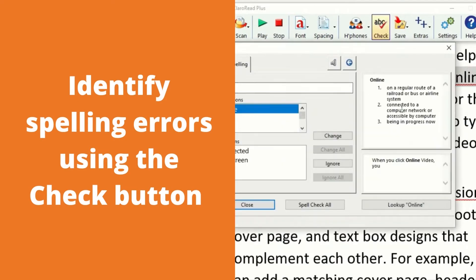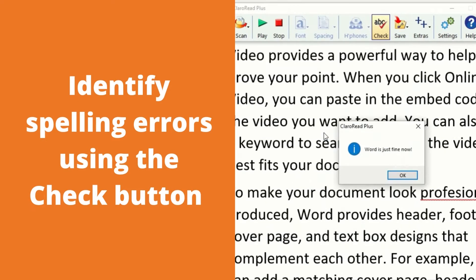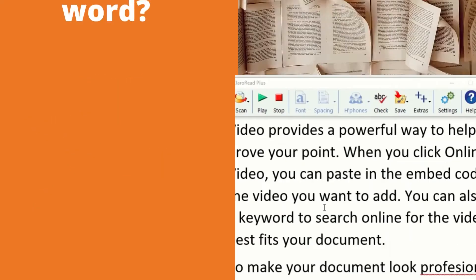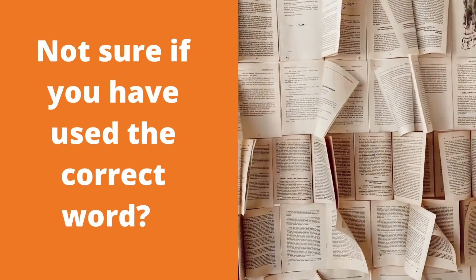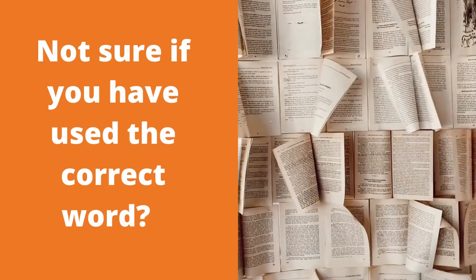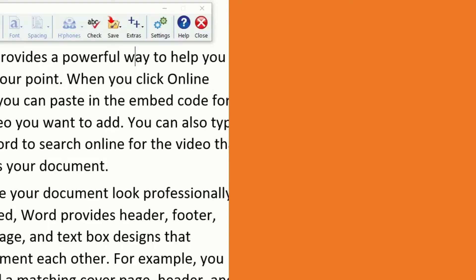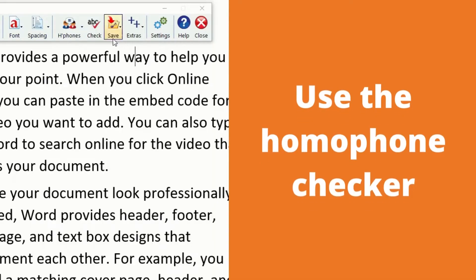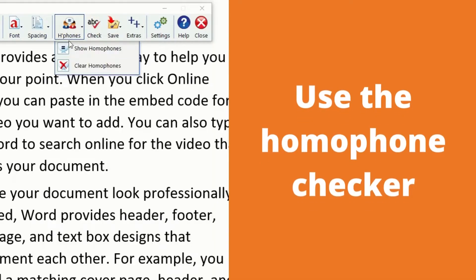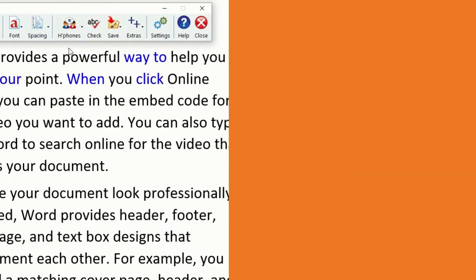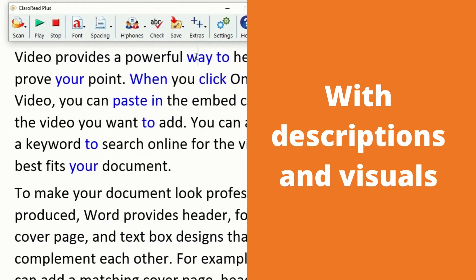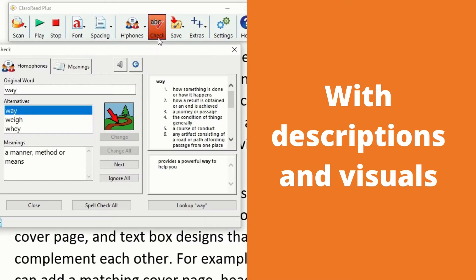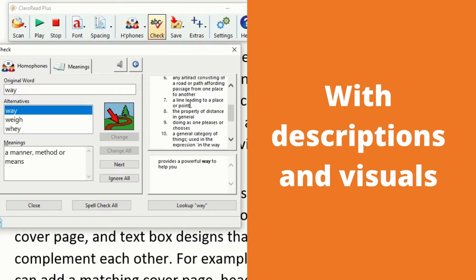You can identify spelling errors using the spell checking feature. What does that word mean? You can find out using the homophone checker, with visual aids and descriptions of the selected words you've chosen.